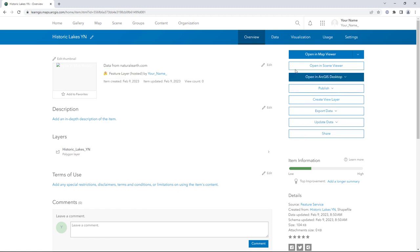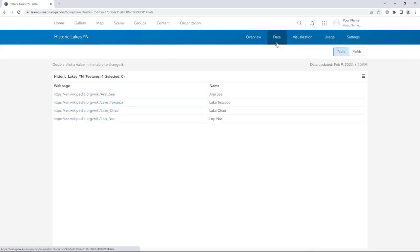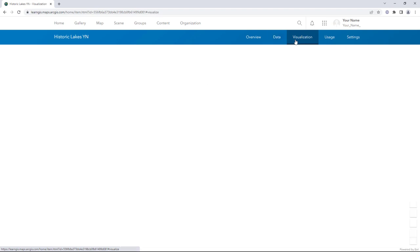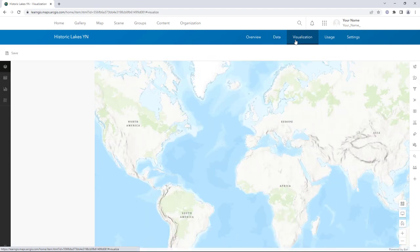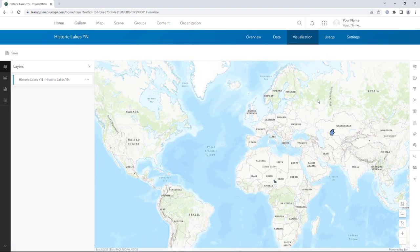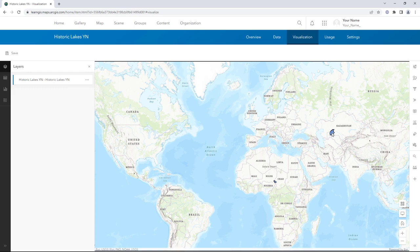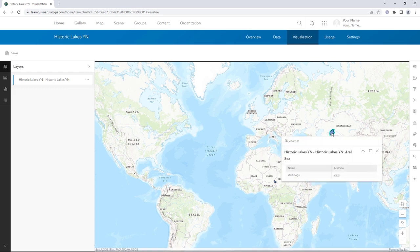Click the Data tab to view the layers table. This layer has only two fields. Click the Visualization tab to view the data on a map. Click one of the features to view its pop-up. You would like to add pictures to the pop-ups.